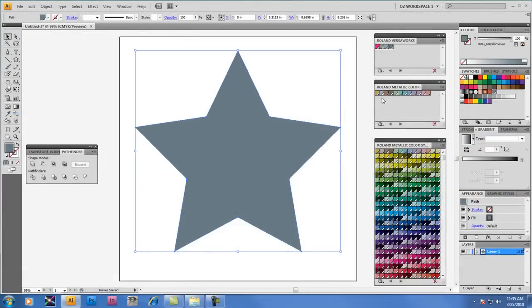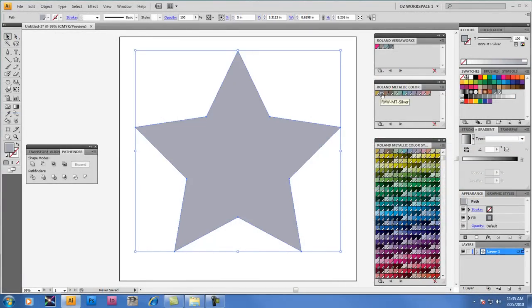We're going to apply the Spot Color RVW MT Silver, which is a darker silver than the original RDG Metallic Silver.